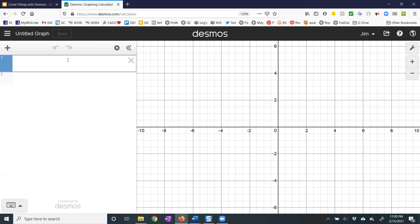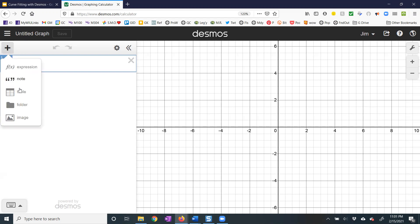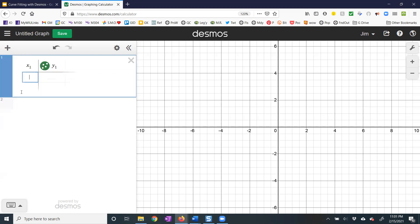The first thing we need is a data set in a table, so hit the plus sign and add a table. Here you're going to be putting in your XY ordered pairs.